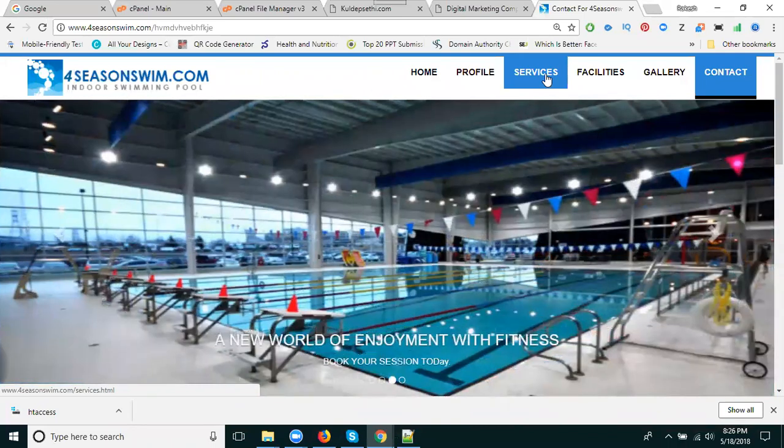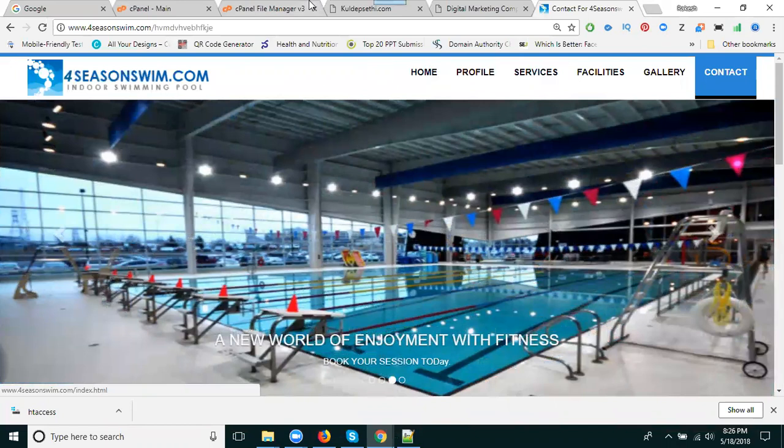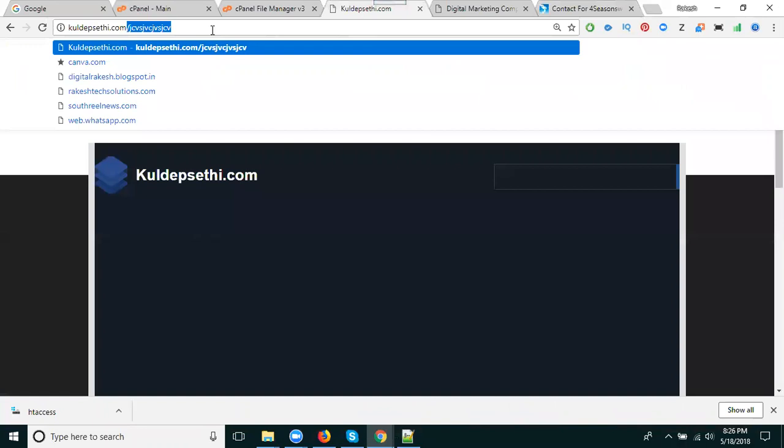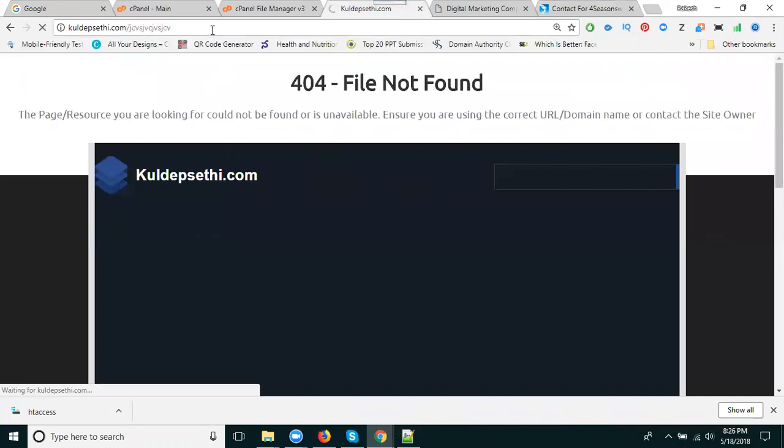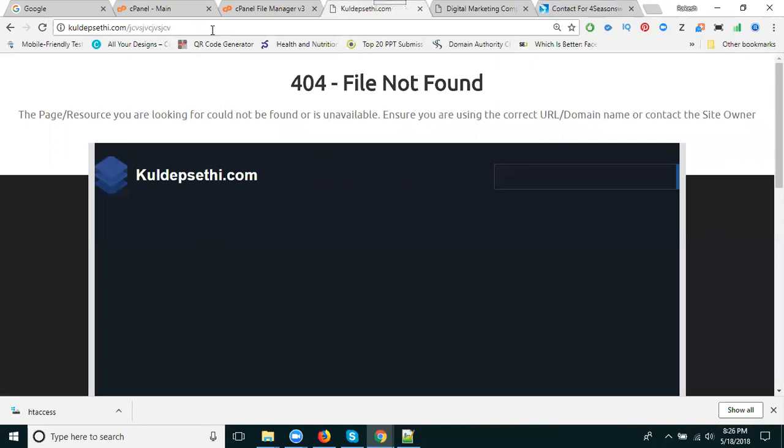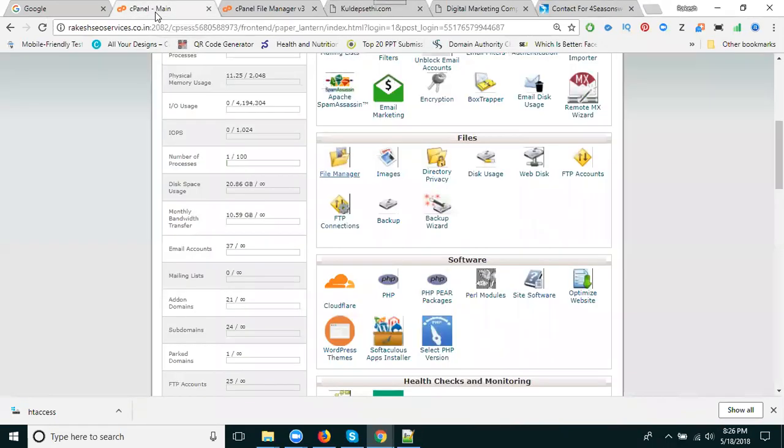So next here, this is my website vcity.com. If I enter the wrong page, what happened? 404 not found. Now I will show you how to fix 404 not found problem.